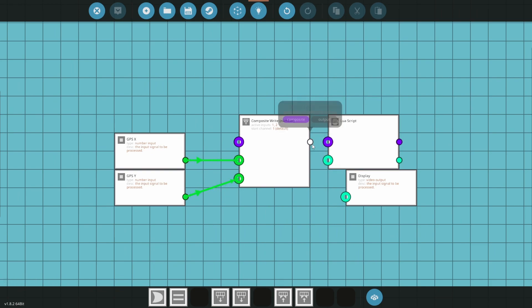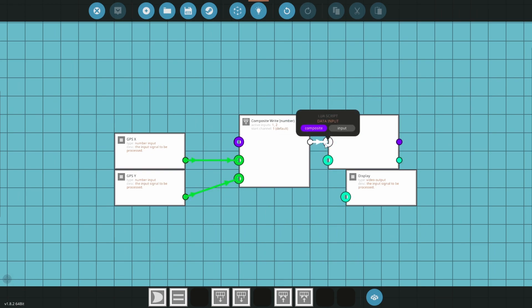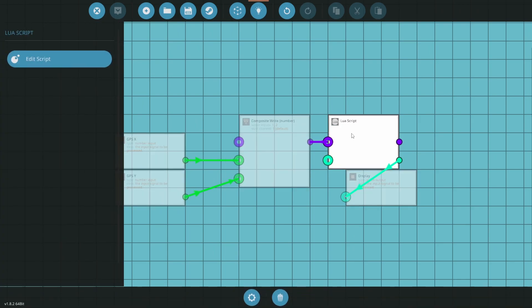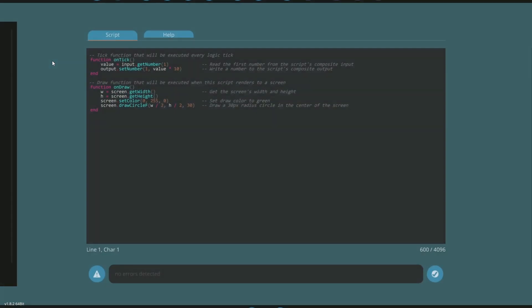Open your logic gates menu and search for lure. Place down the lure block and connect the composite right number into the lure script and the video output of the lure script into the display input. Click on the lure block and click the edit script button.